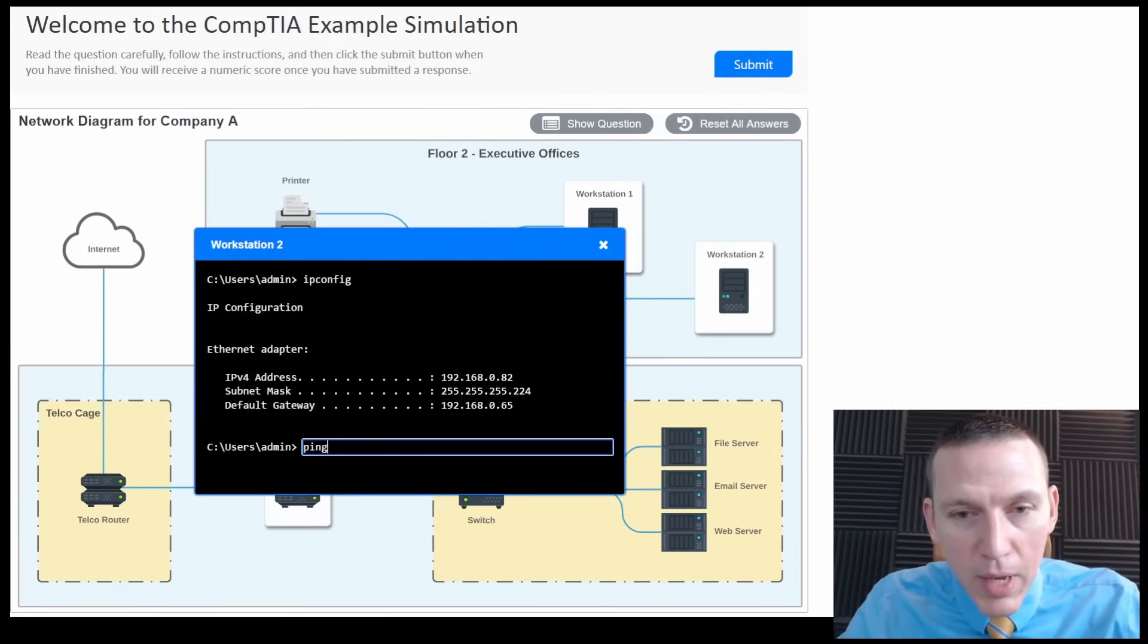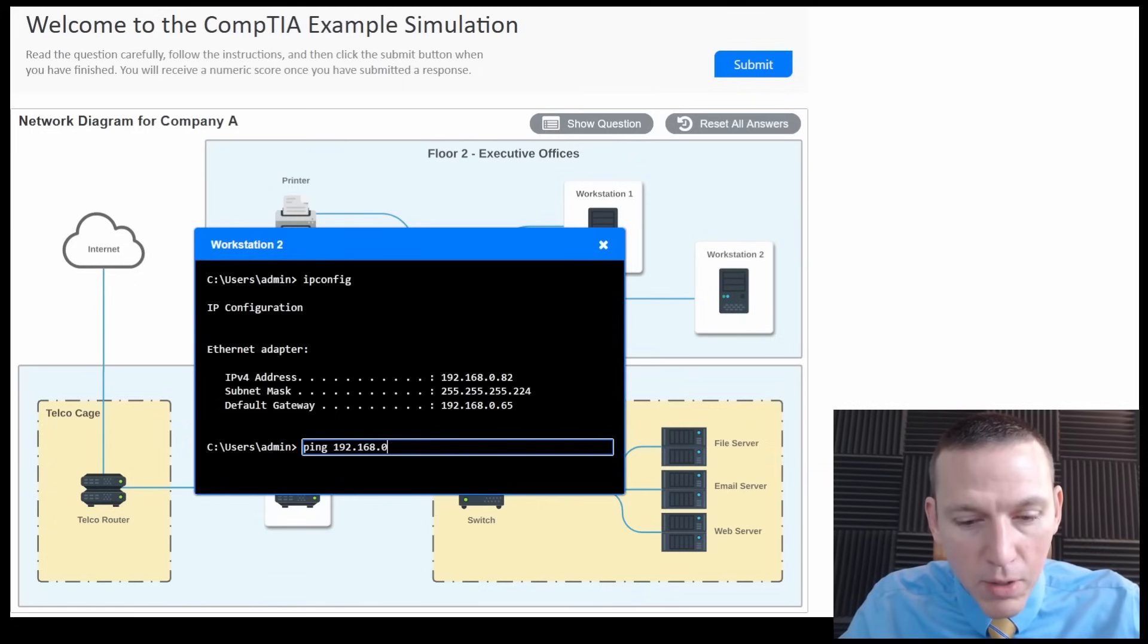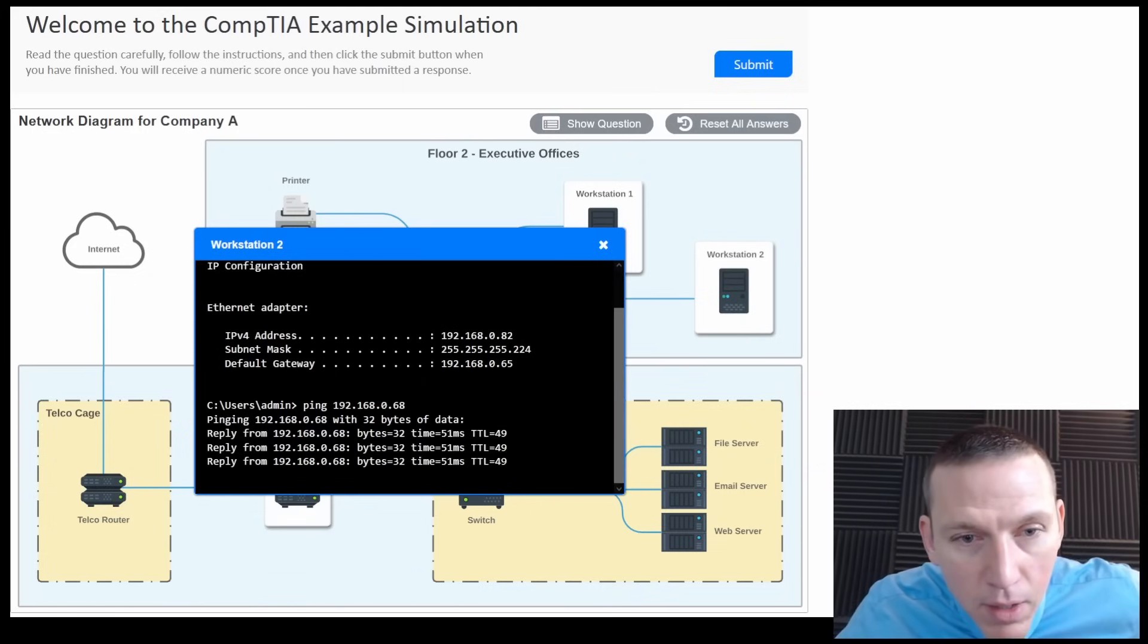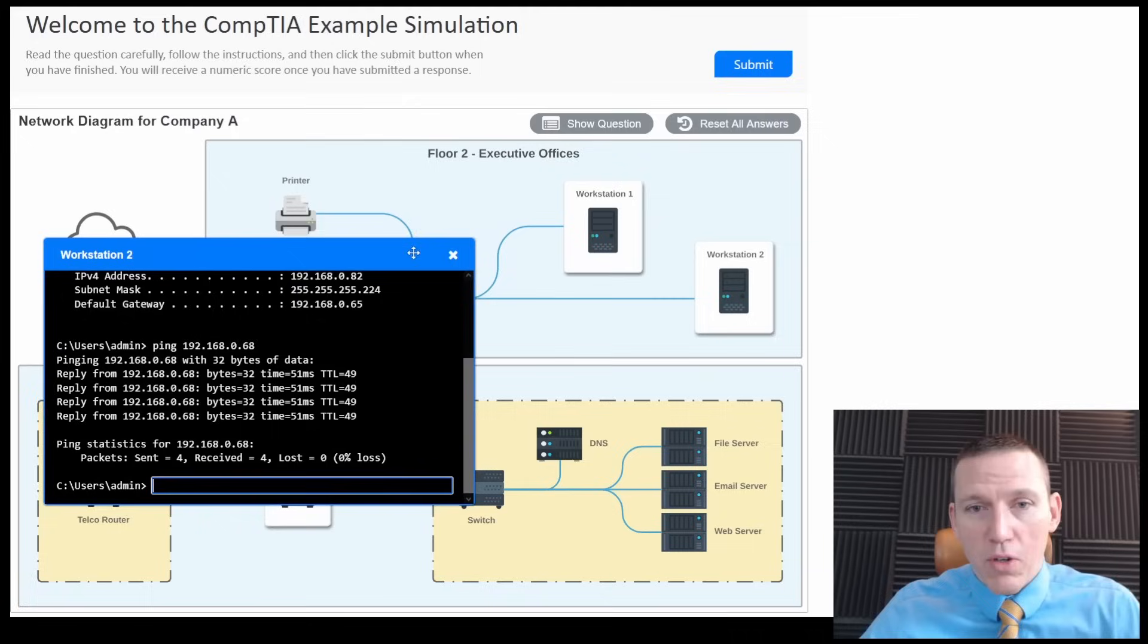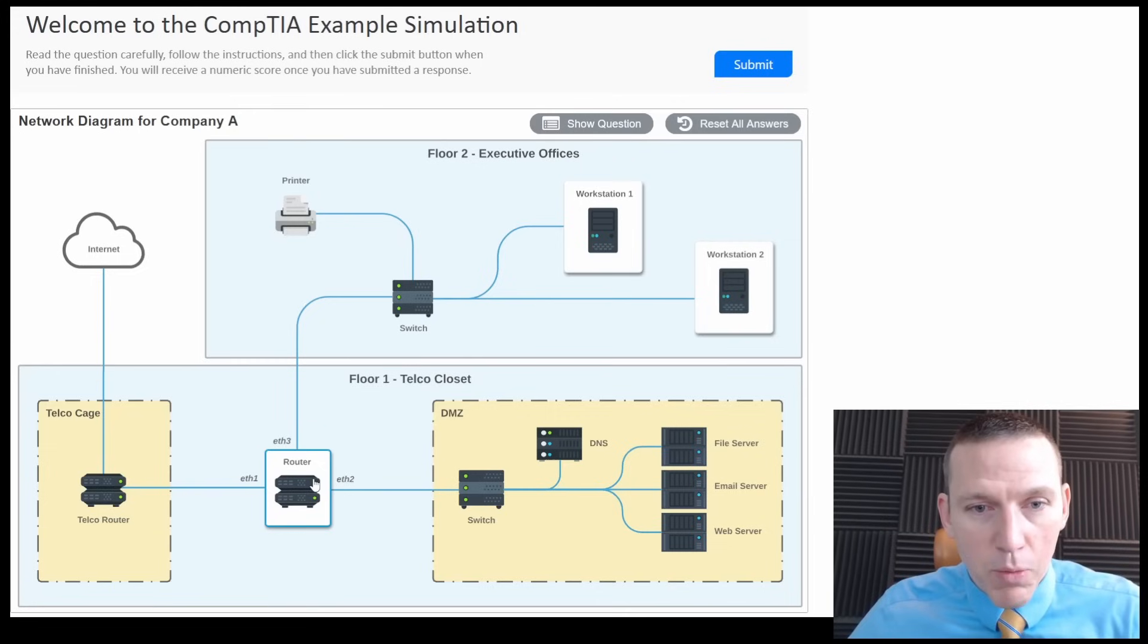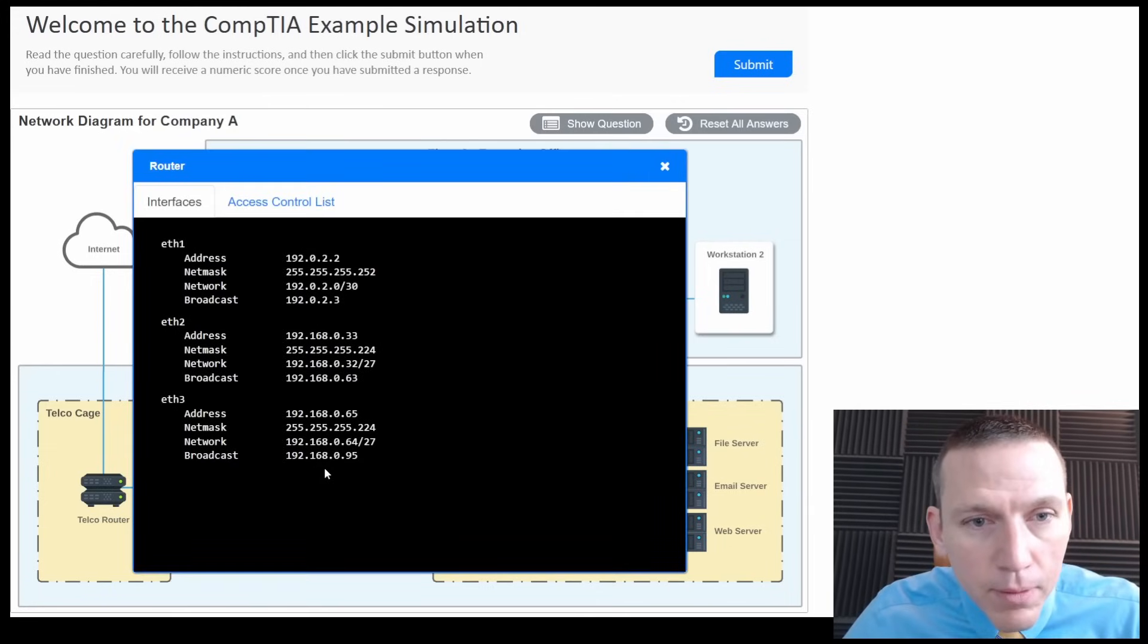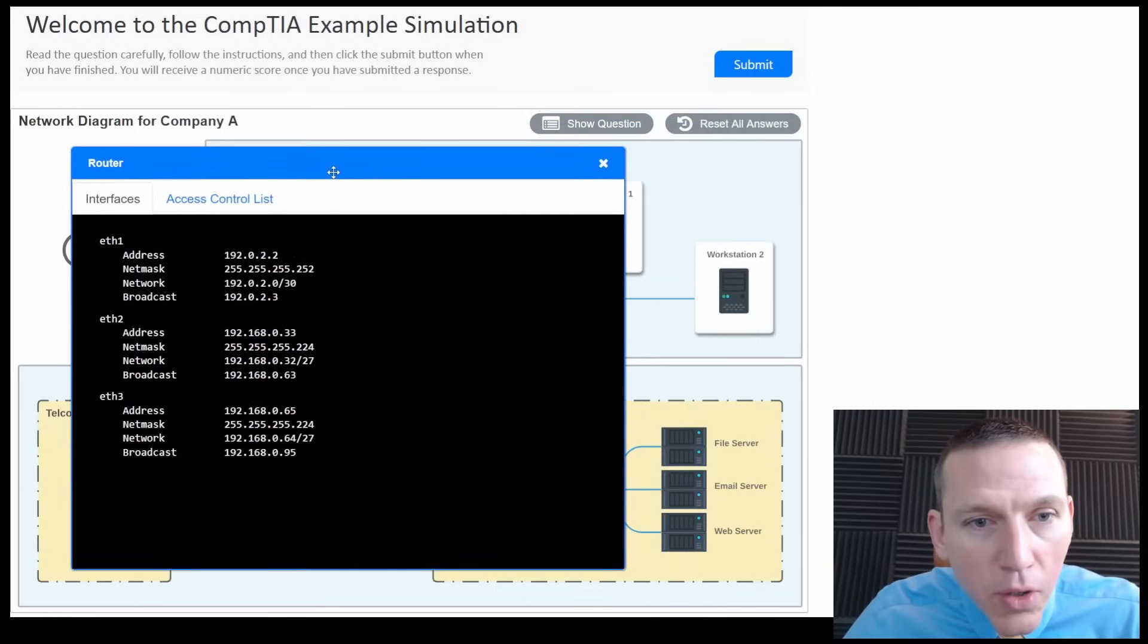Let's try pinging 68. 192.168.0.68. So I'm getting a reply. So these two computers can talk to one another. So that means we don't have a problem here. It means we probably have a problem here.